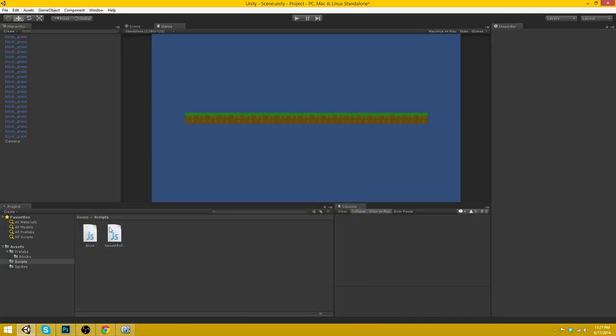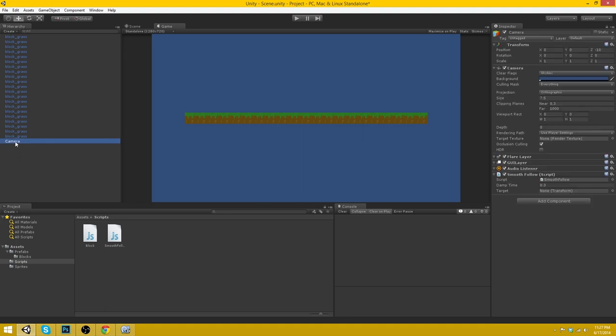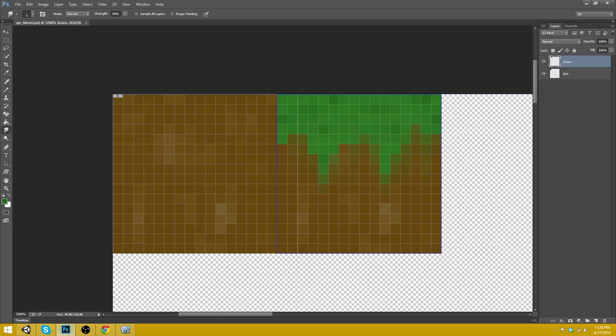So we can put that on our camera and now we need a target and that's going to be our player. So let's open up Photoshop here again.